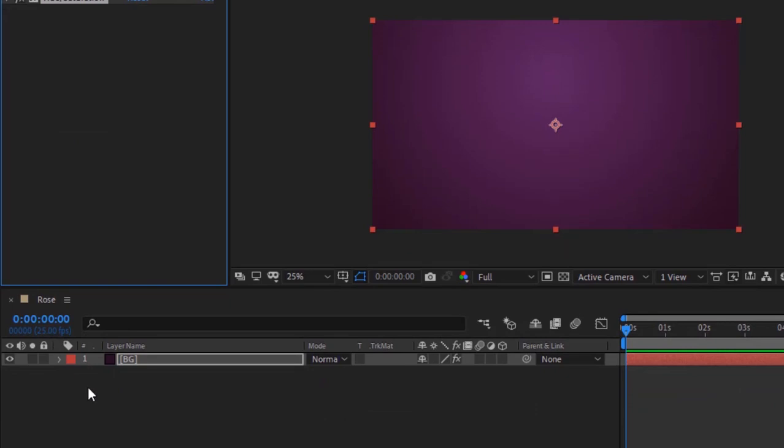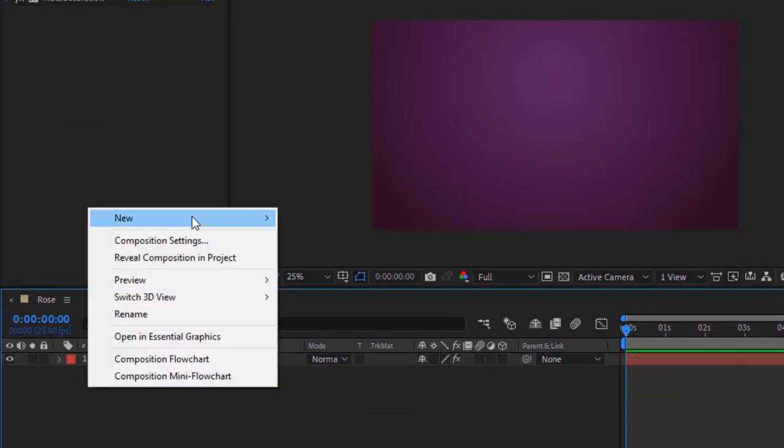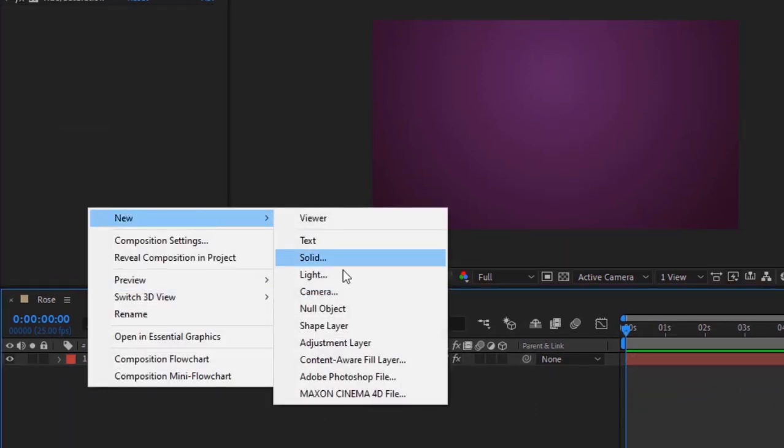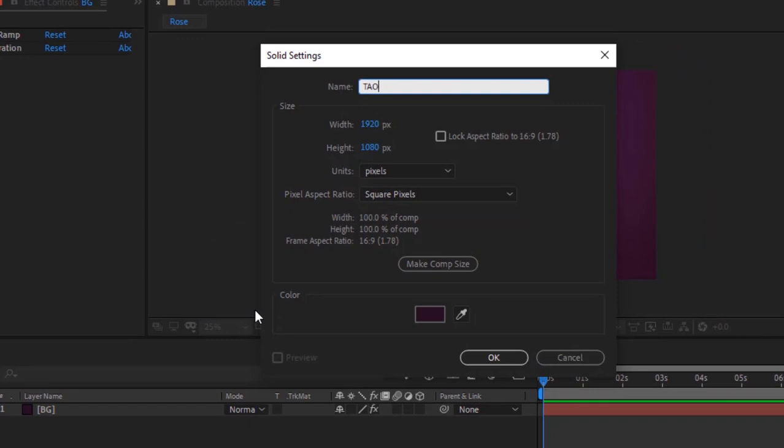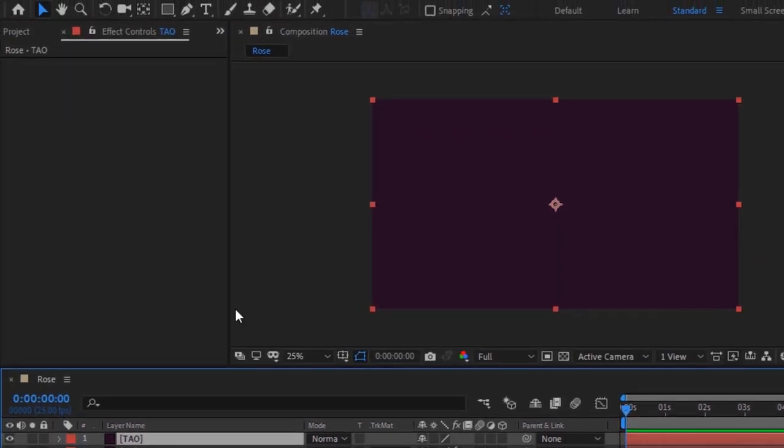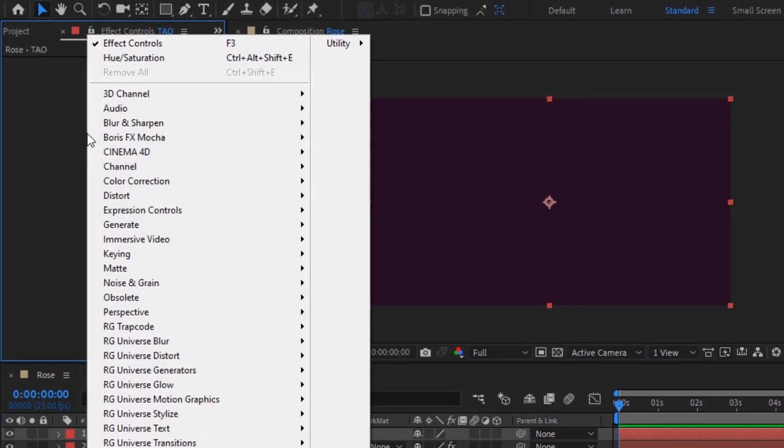Right click on the timeline and add a new solid layer. Rename it to Tau. Go to Effects and Presets. Add a trap code Tau effect to this layer.